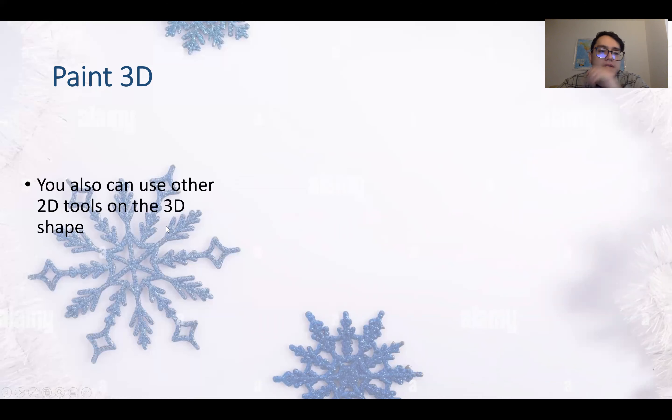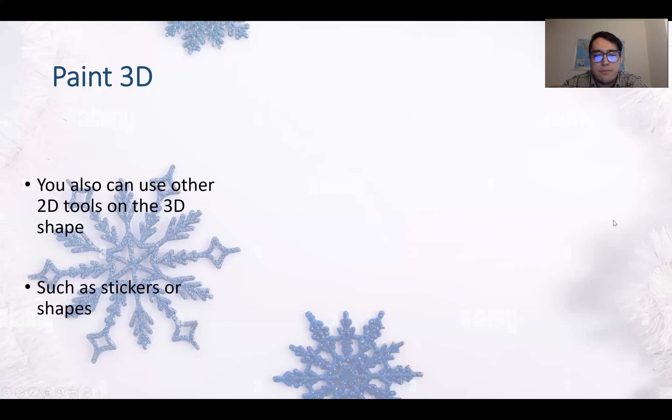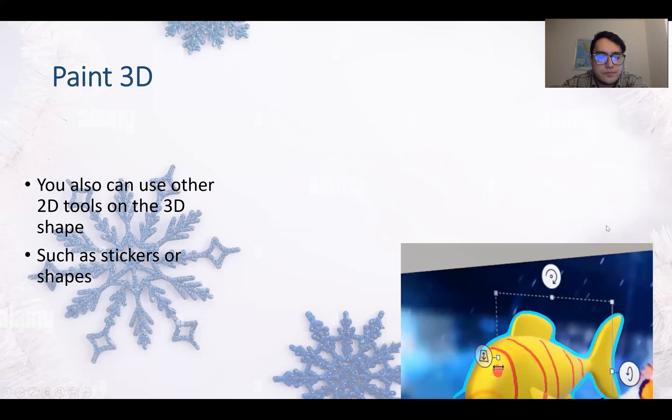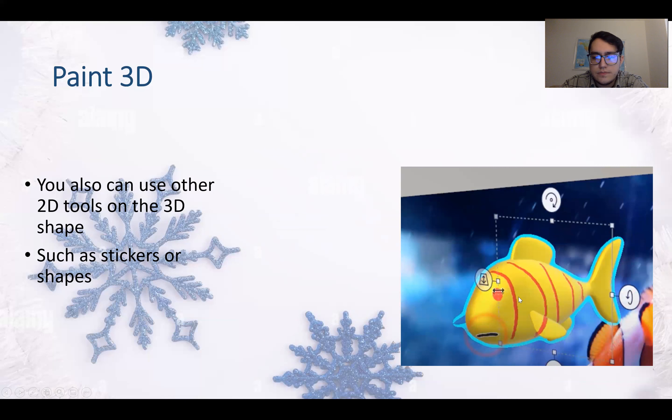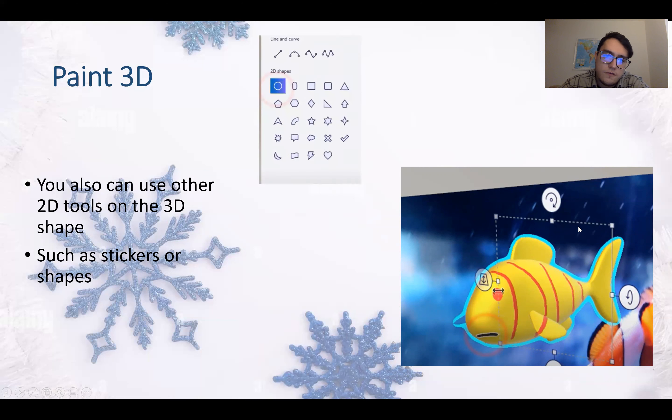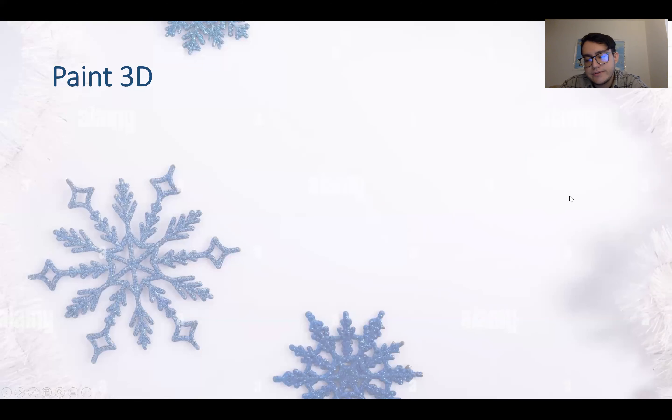You can use other 2D tools on the 3D shape, such as stickers, shapes, and so on. So here you can see we add some shape and some sticker on the face of the fish using circle and using stickers.